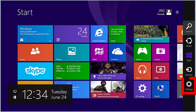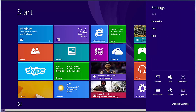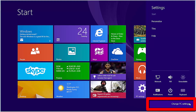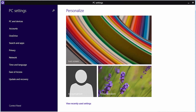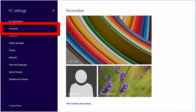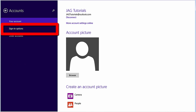Select Settings, then select Change PC Settings, and then select Accounts, followed by Sign In Options.